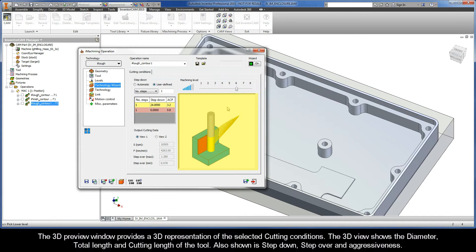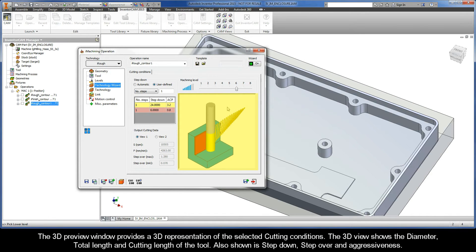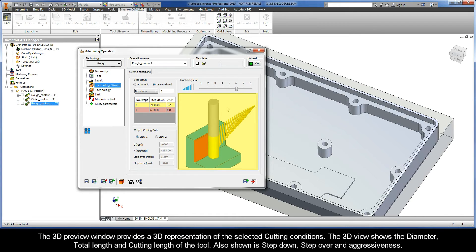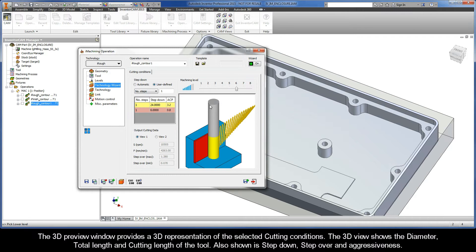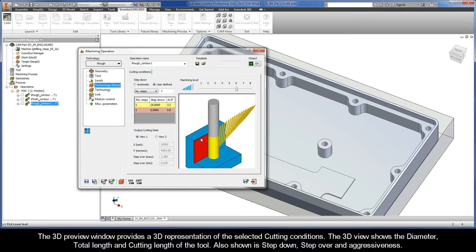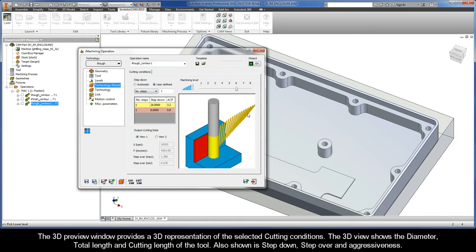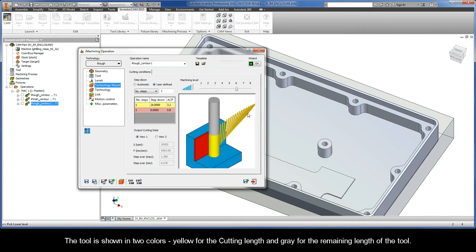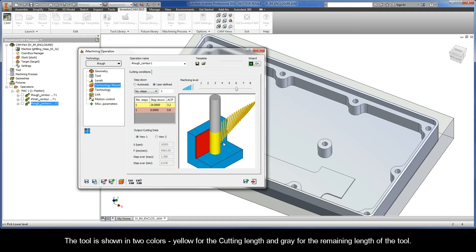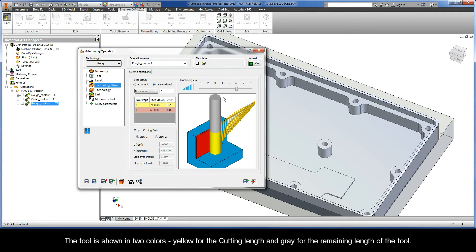The 3D Preview window provides a 3D representation of the selected cutting conditions. The 3D view shows the diameter, total length, and cutting length of the tool. Also shown is Step Down, Step Over, and Aggressiveness. The tool is shown in two colors, yellow for the cutting length, and gray for the remaining length of the tool.